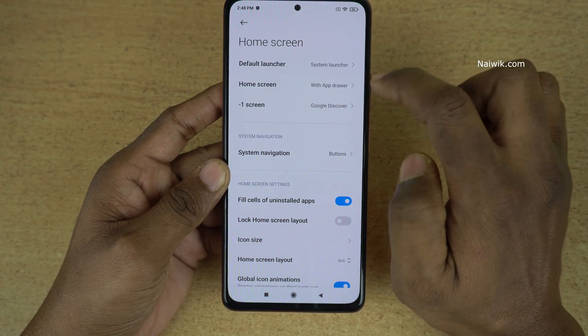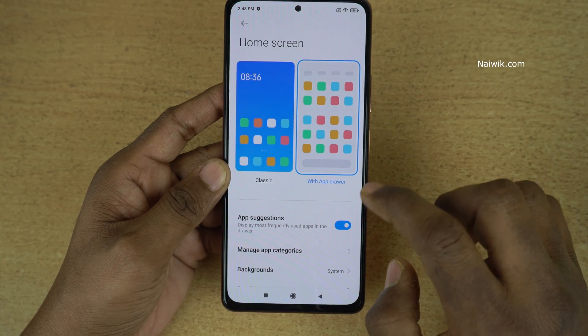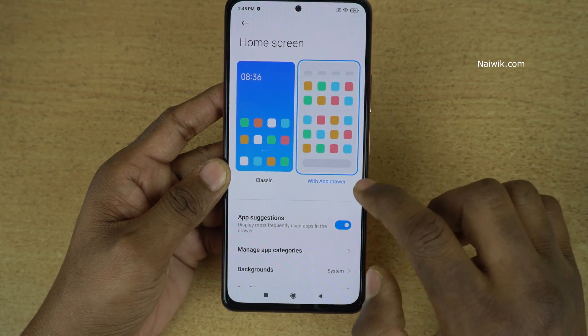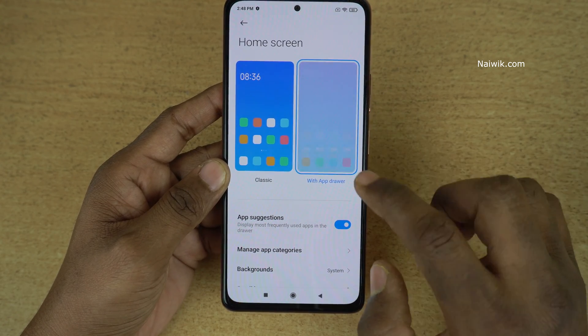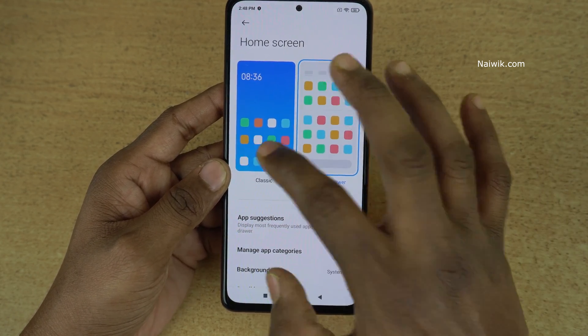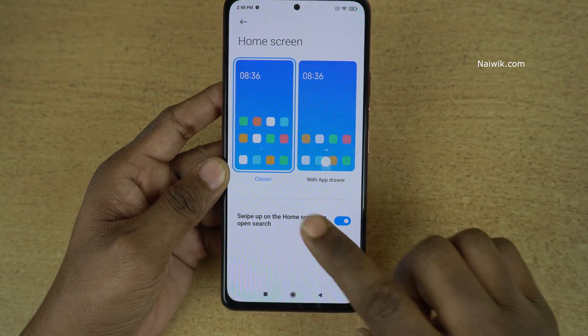Click on that and you need to click on more. Once you click on more, you need to click on home screen. Here you can see that my home screen is set with app drawer, so if you want to get rid of this, you need to simply select classic.